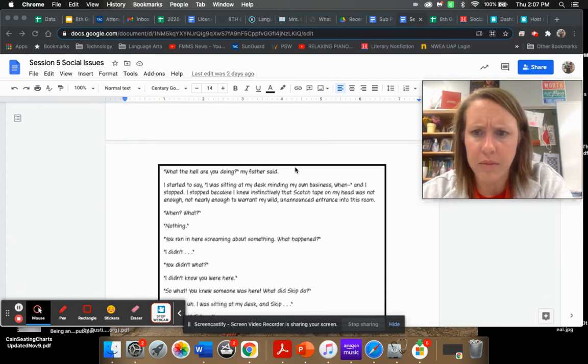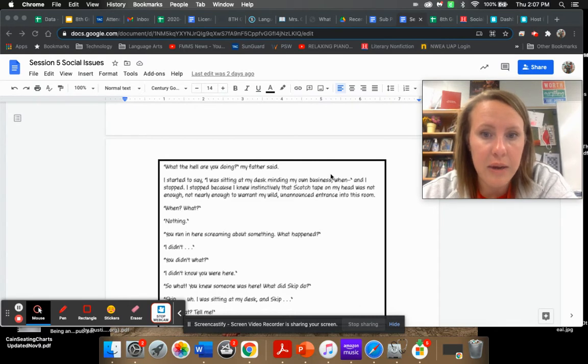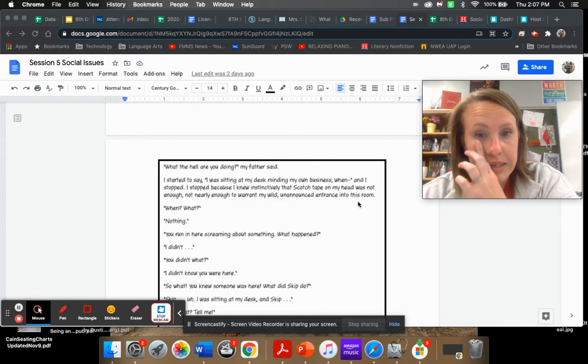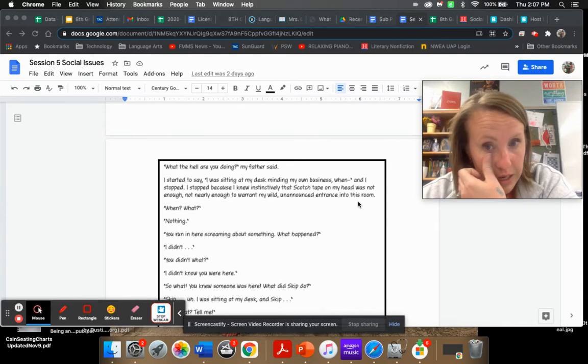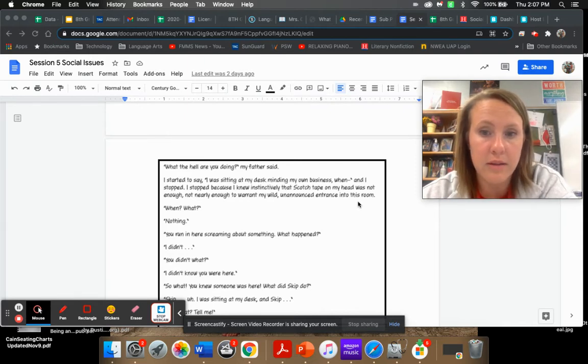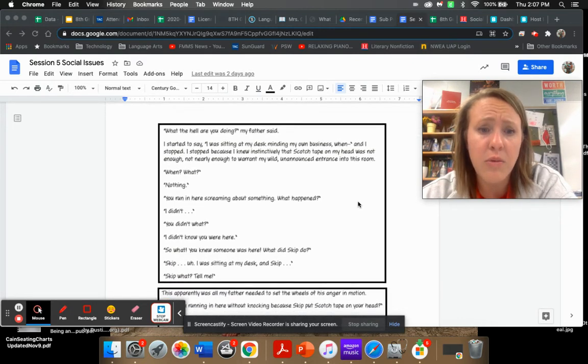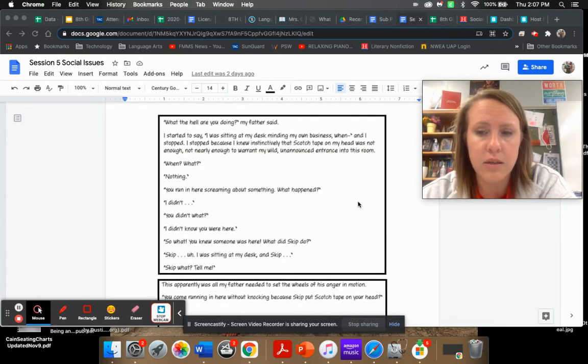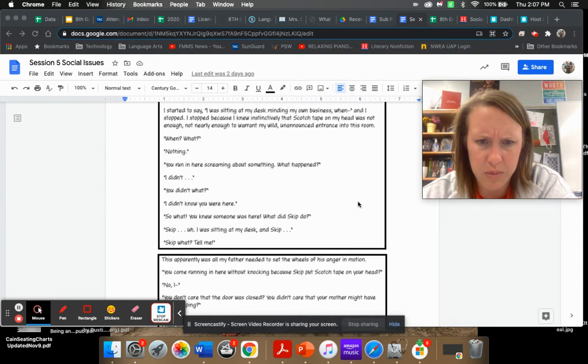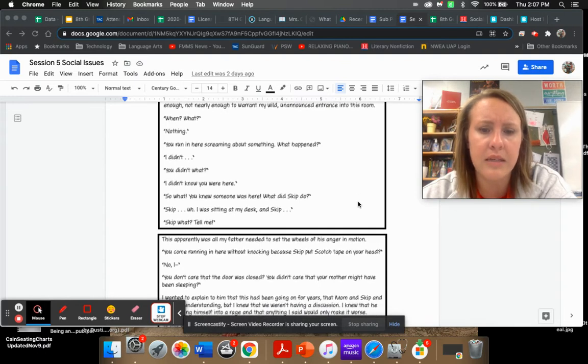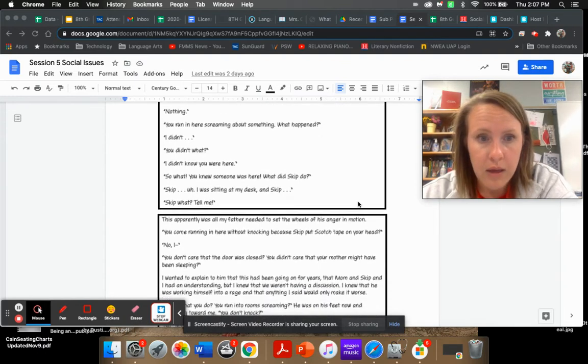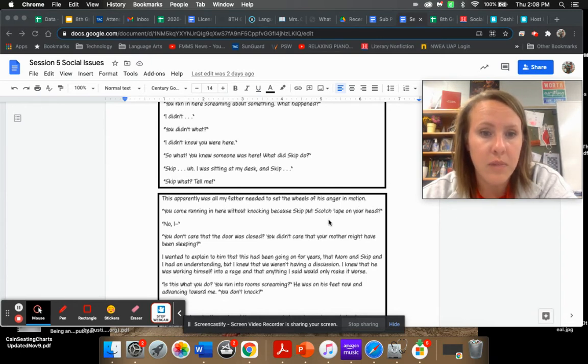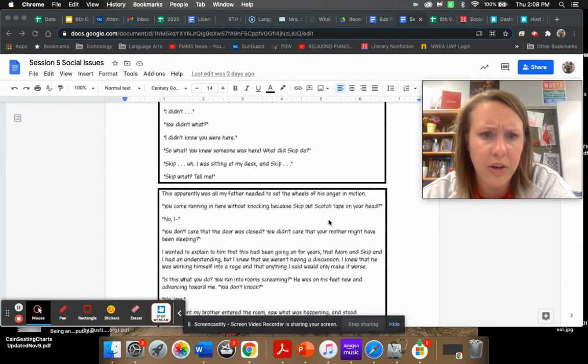What the hell are you doing, my father said. I started to say I was sitting at my desk minding my own business when, and I stopped. I stopped because I knew instinctively that scotch tape on my head was not enough to warrant my wild unannounced entrance into this room. When what? Nothing. You run in here screaming about something. What happened? I didn't know you were here.